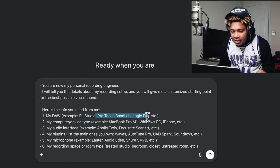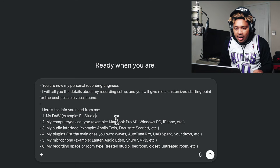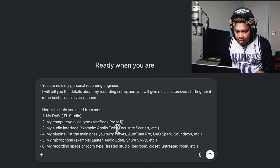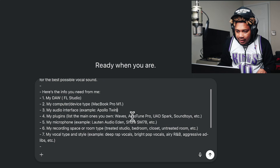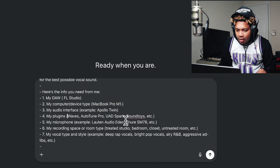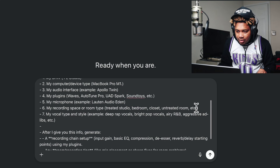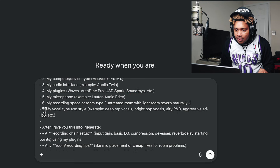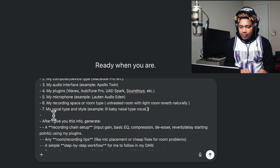So this is what I'm going to do. I'm using FL for this one. I know my computer is the Mac. I got Apollo Twin and UAD Spark. I'm using the Eden mic. Studio bedroom setup. My vocal type — Travis Scott.